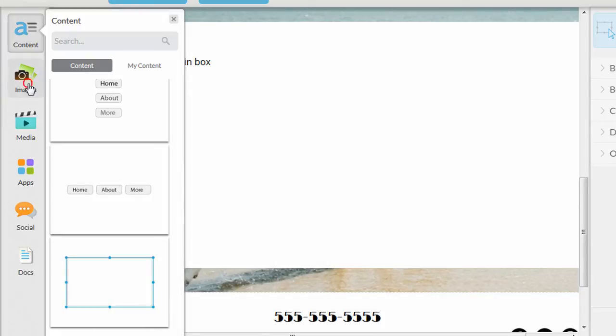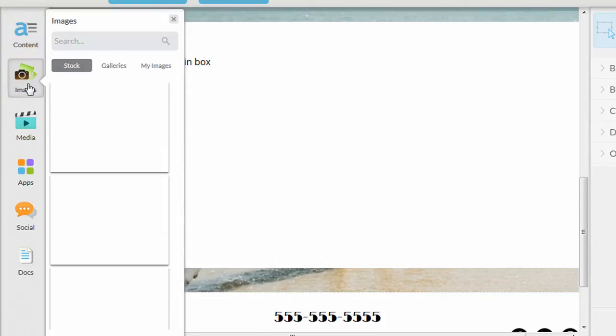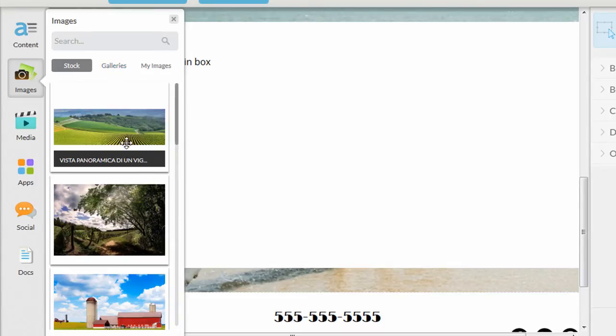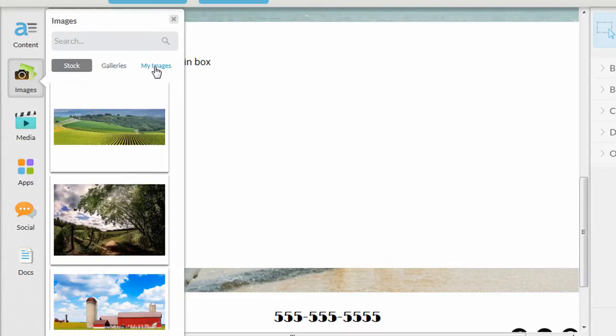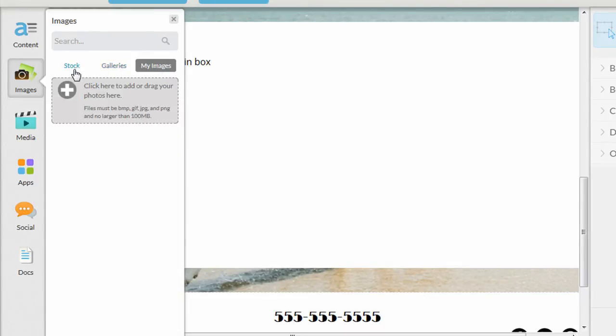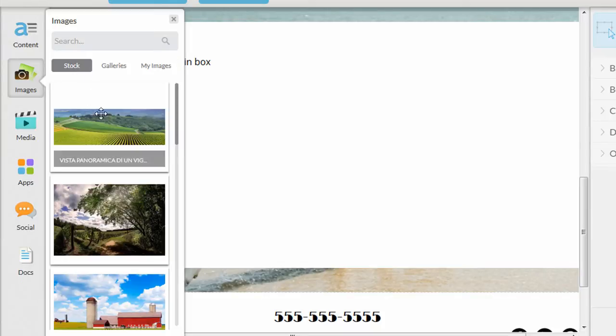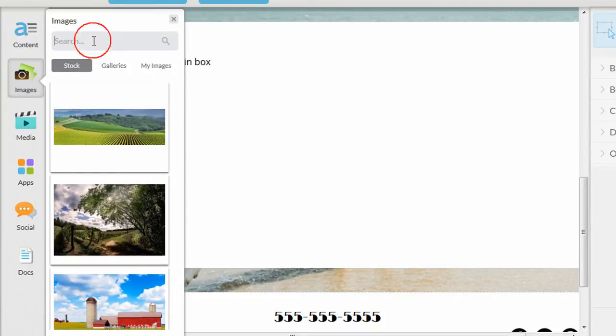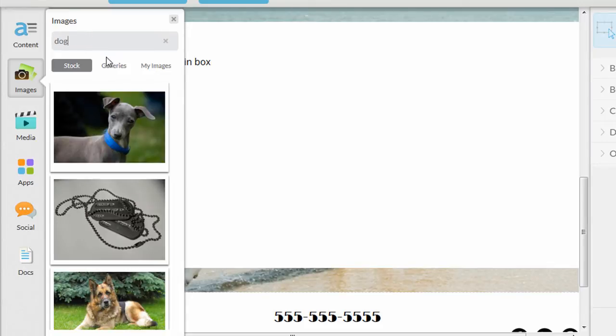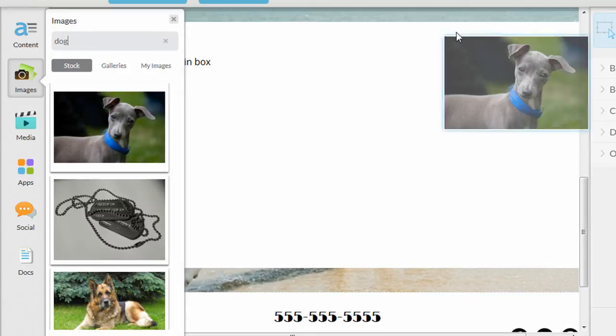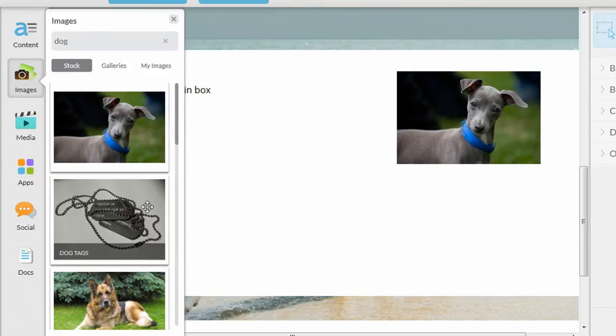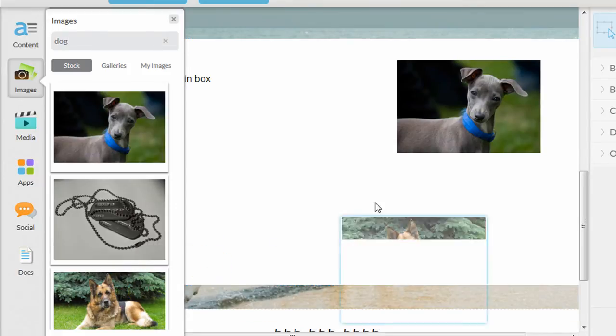The next section on the left-hand side is images. And you can add images from their stock gallery, or you can upload your own images. This is kind of a nice feature of their Website Builder. They do have a lot of stock images. So if I was to type dog and click search, I'll see a number of images that I can use. And you just drag them to the screen.